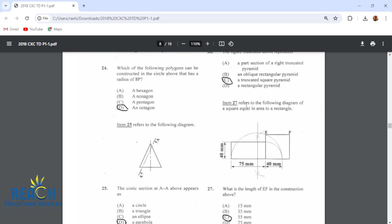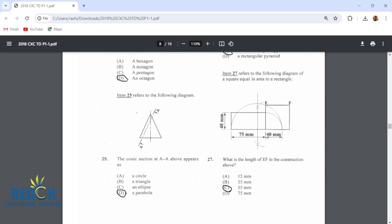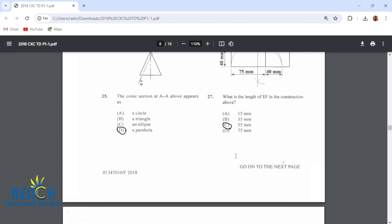Item 27 refers to the following diagram of a square equaling area to a rectangle. This is a rectangle of 40 by 70, giving us the area. I would need the sides of my square — EF — to be 55, to give me the same area as this rectangle. So the answer would be 55.